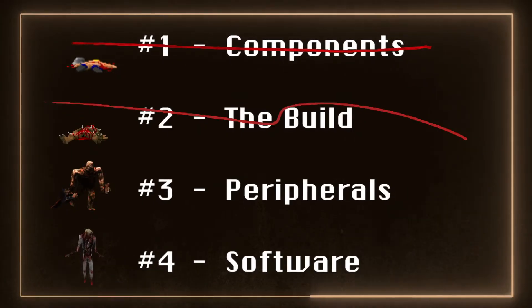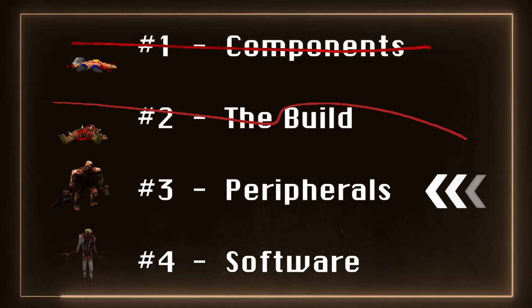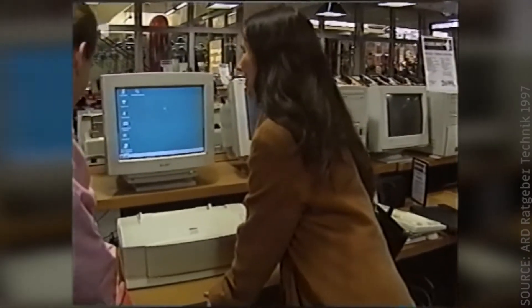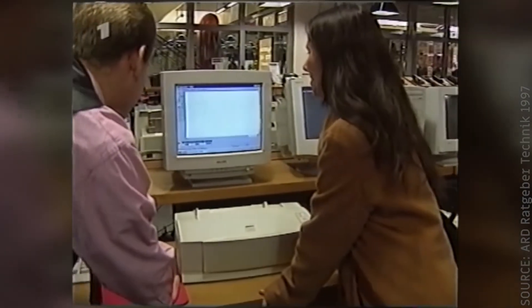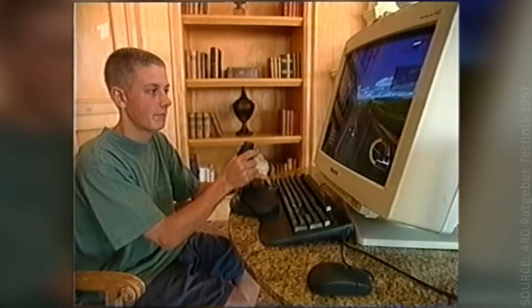Number 3, Peripherals. Kicking down a gear, let's look at the peripherals I bought to use with this system.